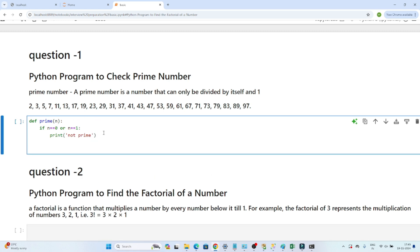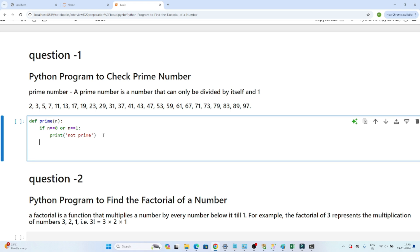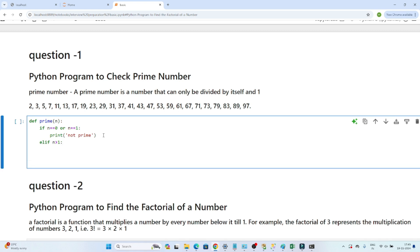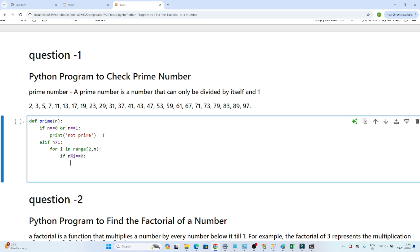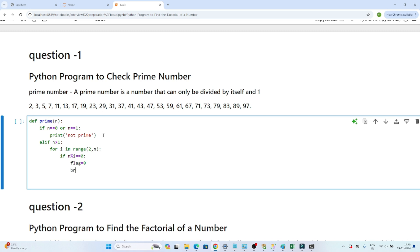After that I am writing another condition: if n is greater than 1, I will loop for i in range 2 to n. If n modulo i equals 0, it means flag equals 0 and I will break out of the loop.